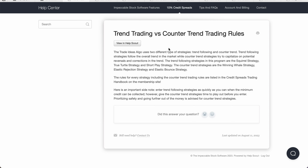This article goes over trend trading versus counter trend trading rules. In this credit spreads program, we are trend followers — we trade credit spreads with the trend. If the market's bullish we trade put credit spreads, if the market's bearish we trade call credit spreads, and if the market's neutral we take far-out put credit spreads.